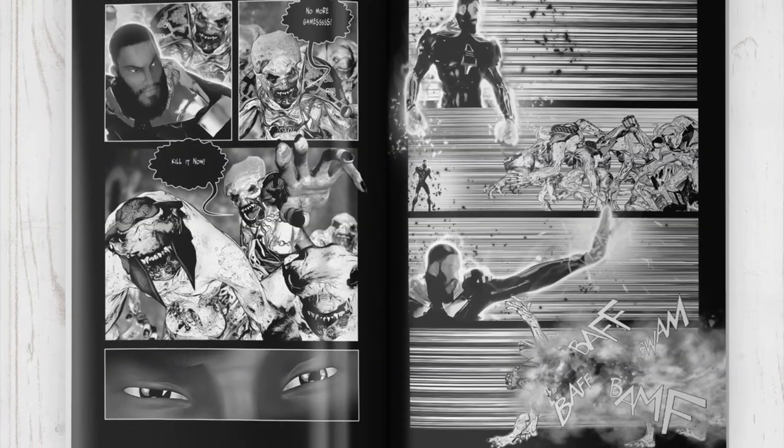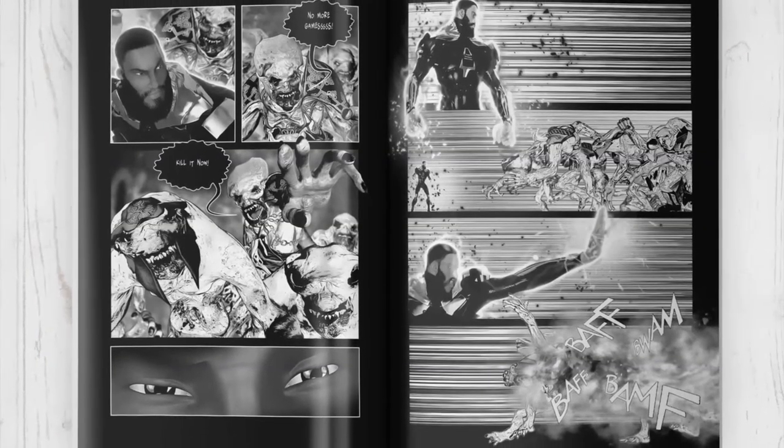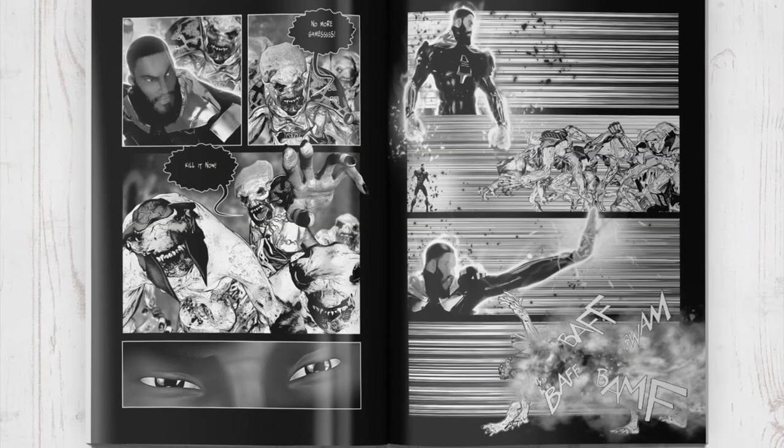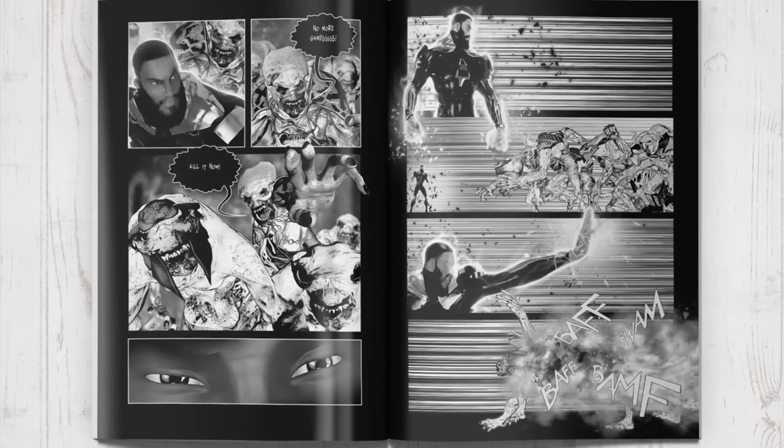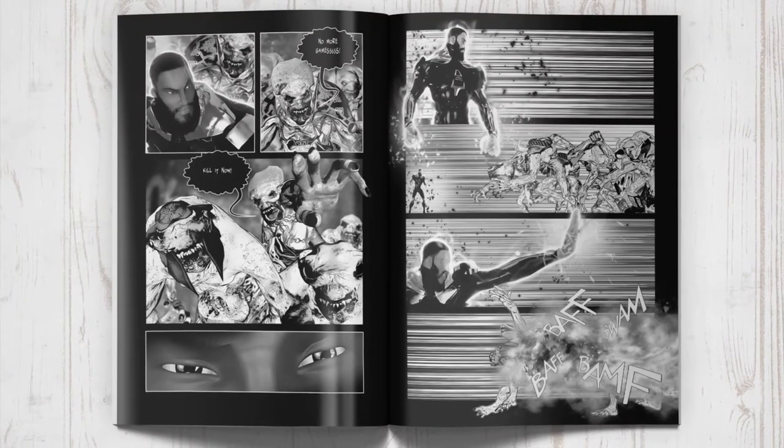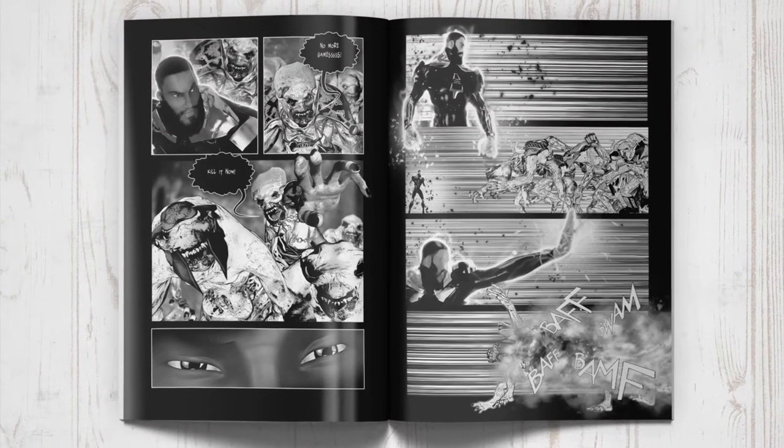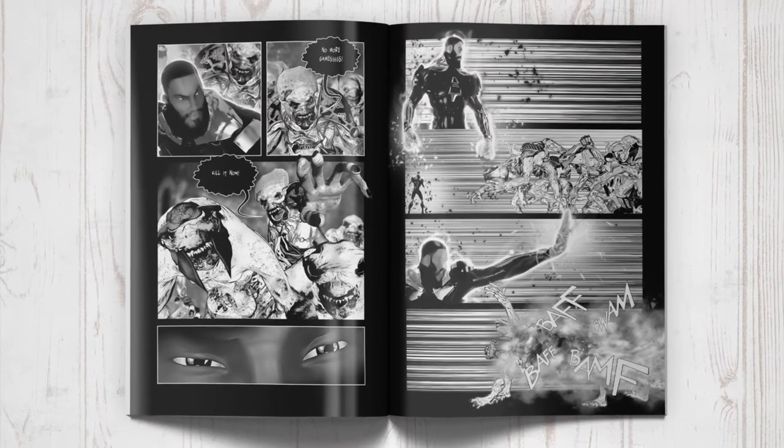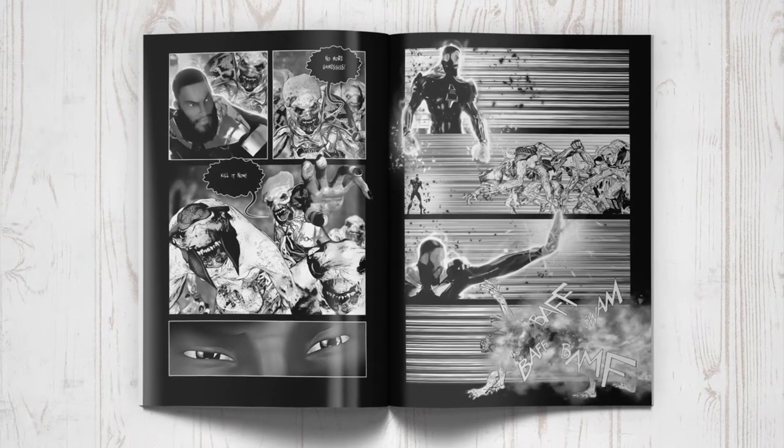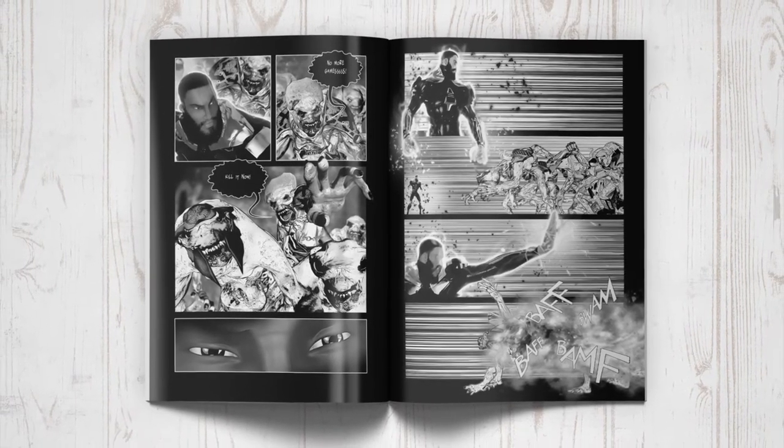Some things to note, my comic pages are not the standard size. My comics are 6 inches by 9 inches, 6 inches is the width, 9 inches is the height, and it's that size for no other reason than I just like that size.